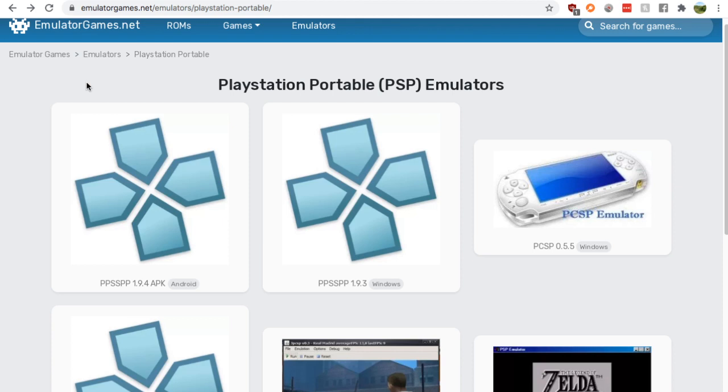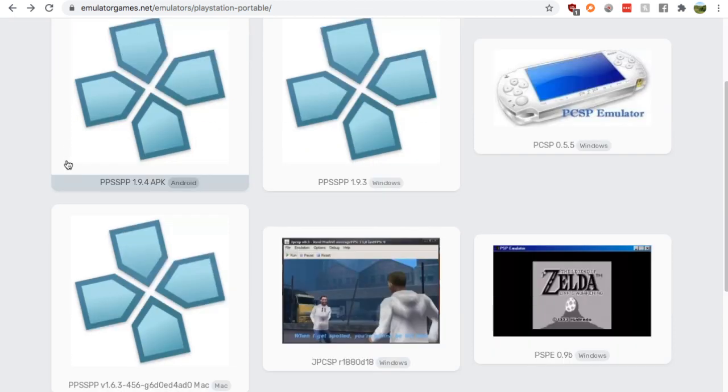So it's pretty simple, just go to Google and search PSP emulator. Go down to the emulatorgames.net Google result and click it. You'll find yourself on this page.